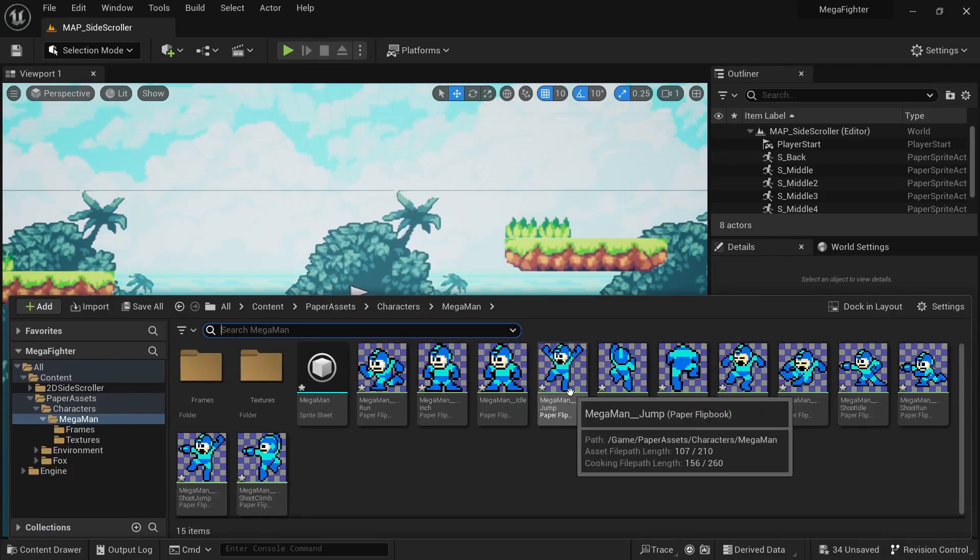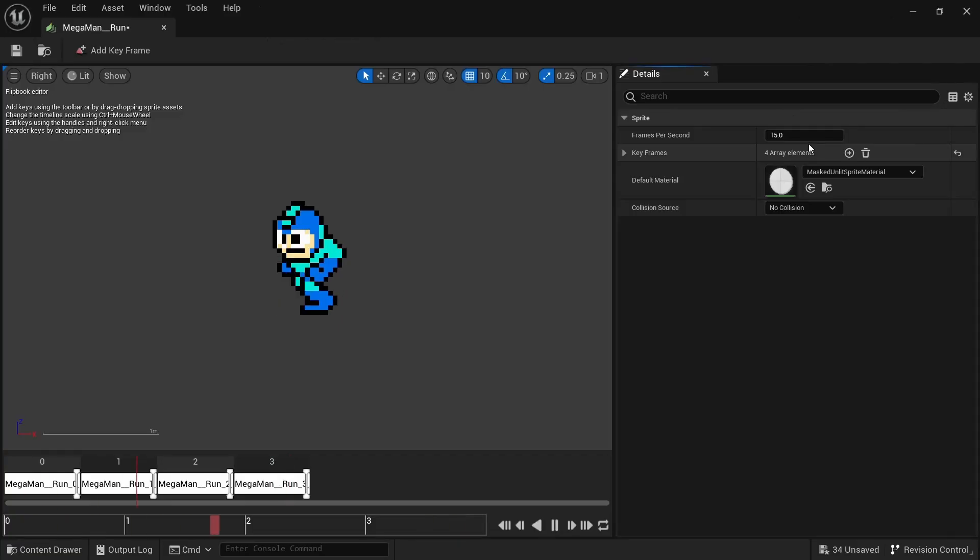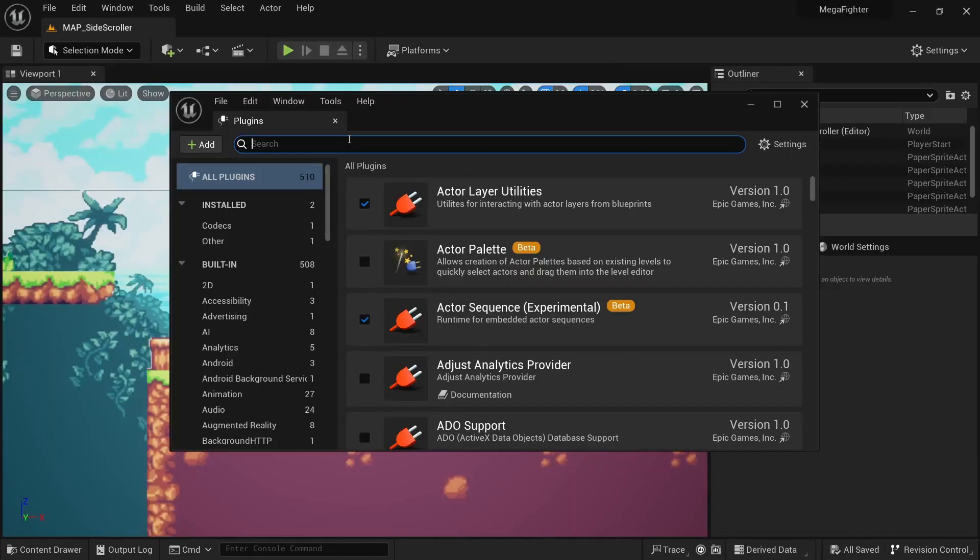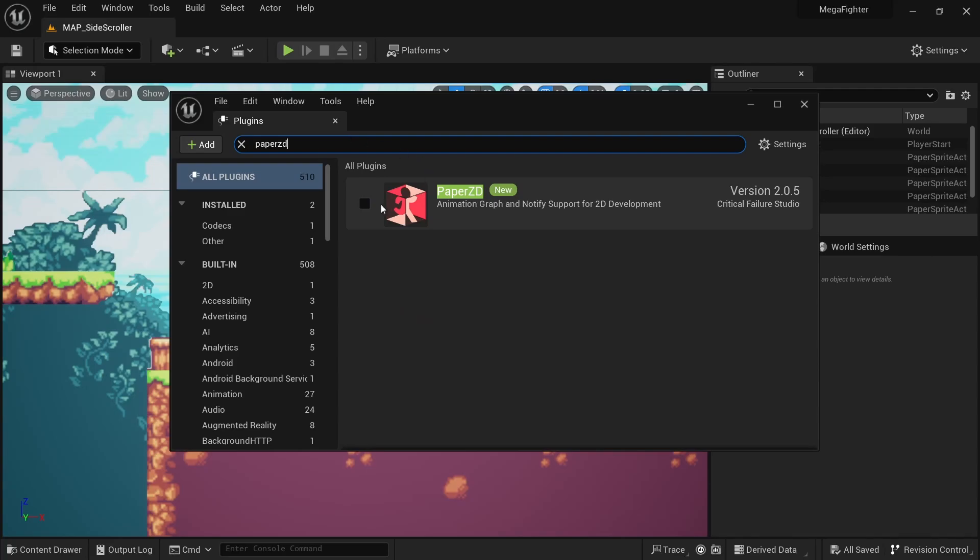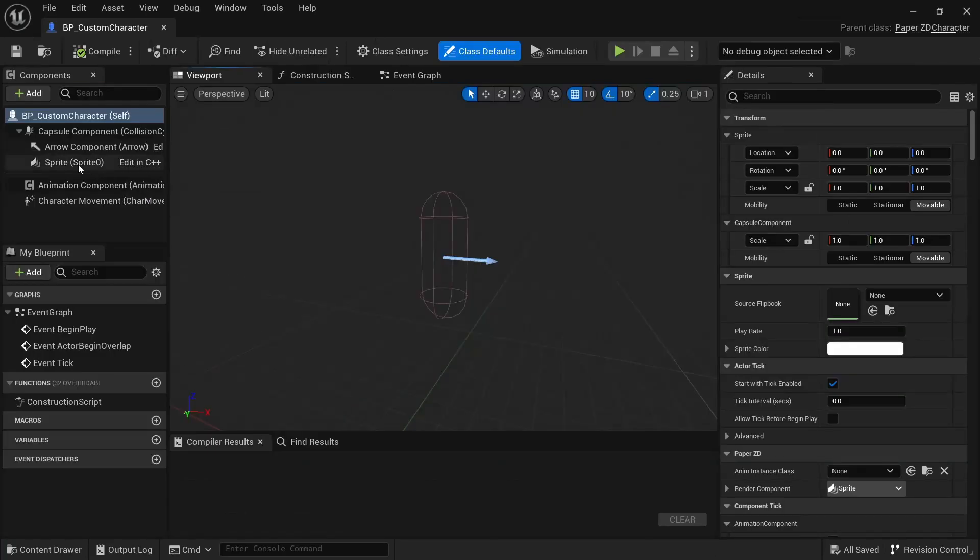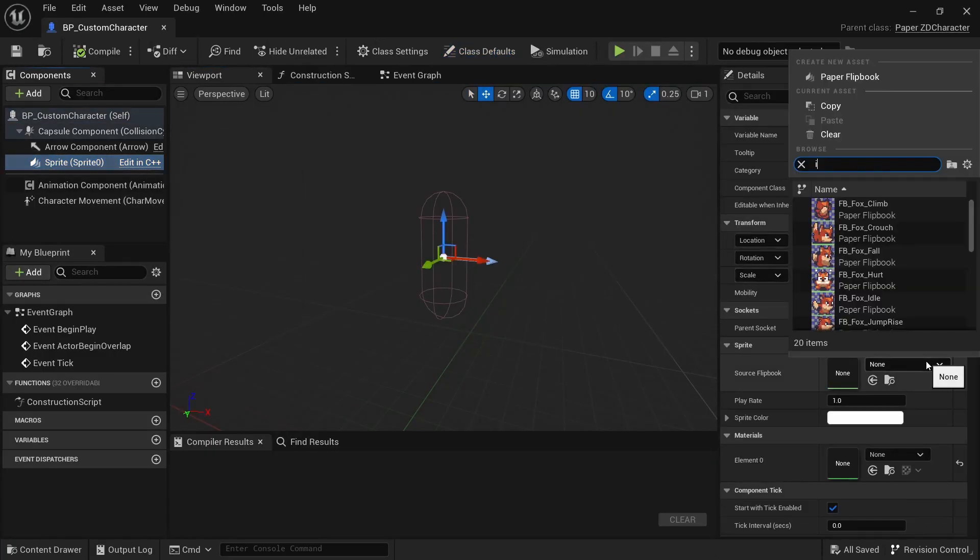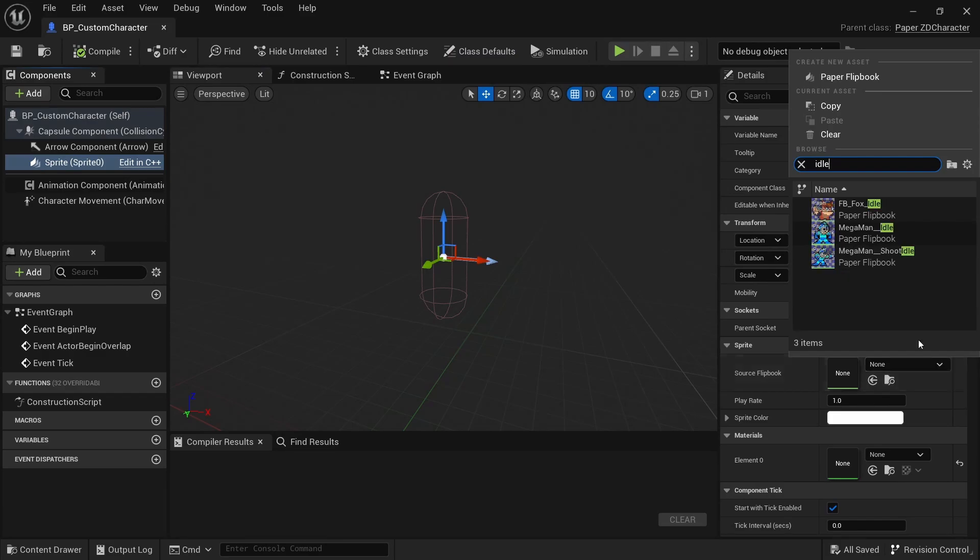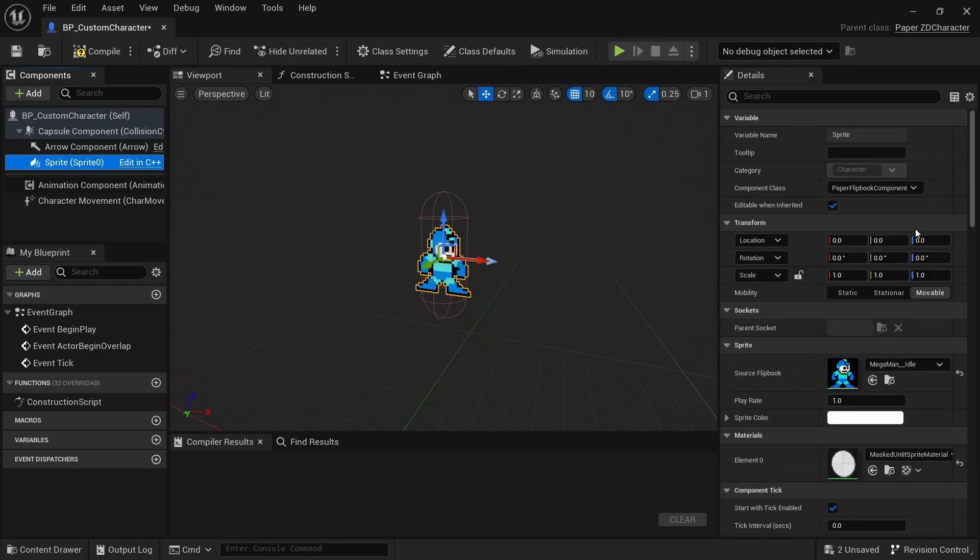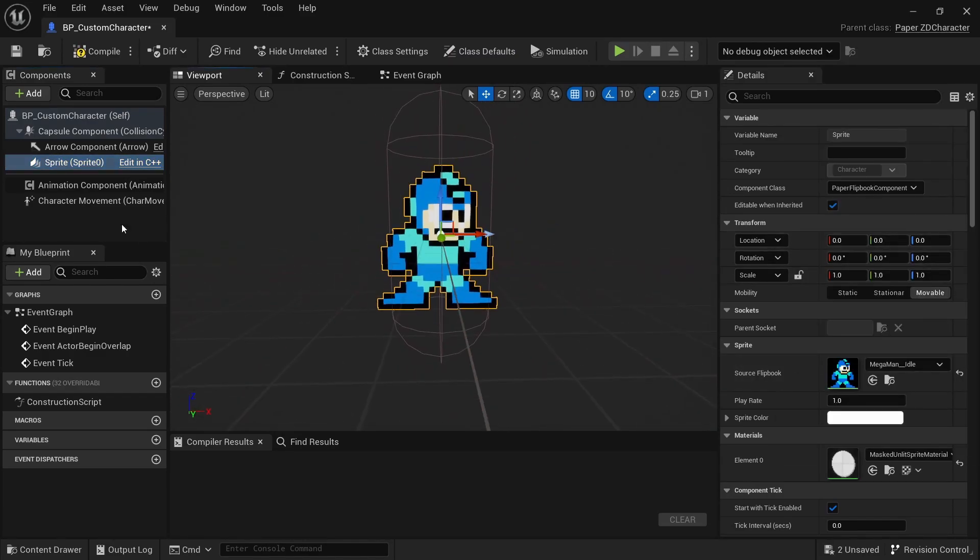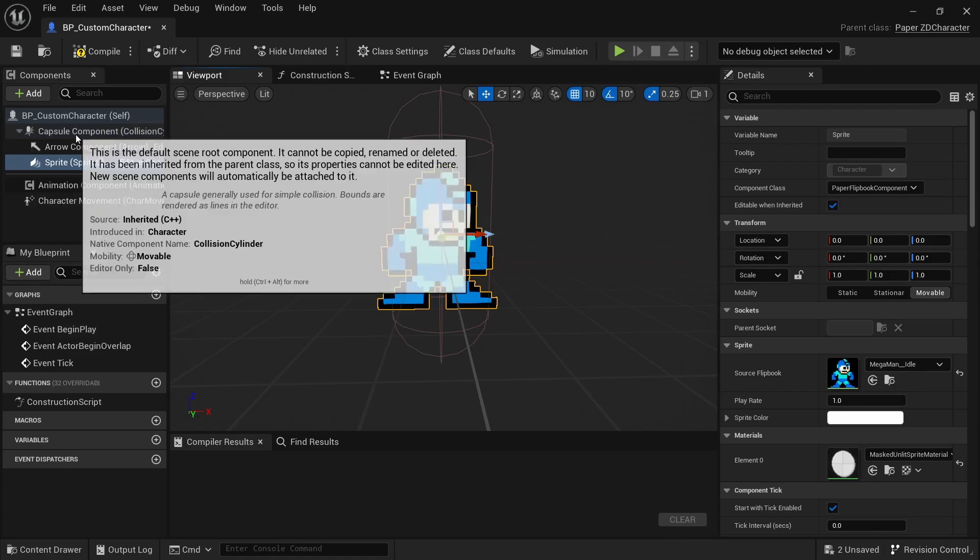Of course to set up my character blueprint and animations, I'm using the free Paper ZD plugin since it makes everything so much more streamlined. Even though I've done this hundreds of times, the process of setting up a Paper character blueprint up to the point where it becomes playable does take quite a while.